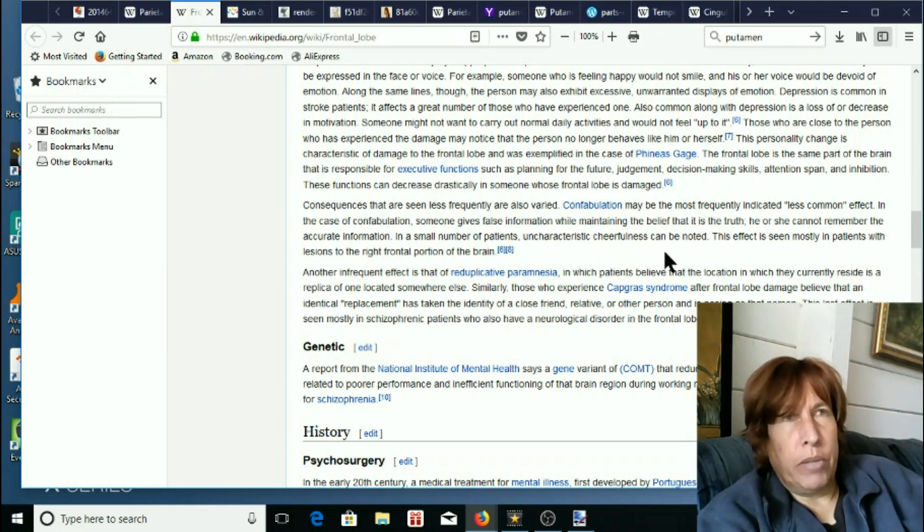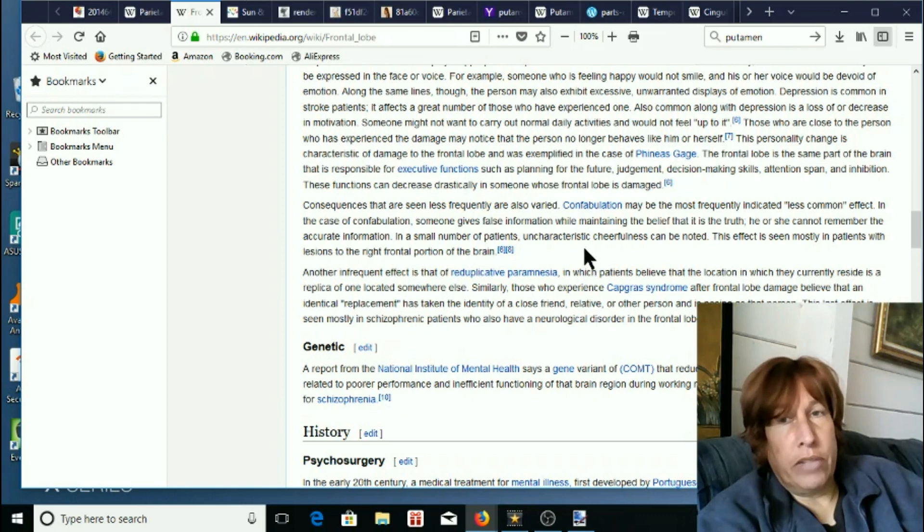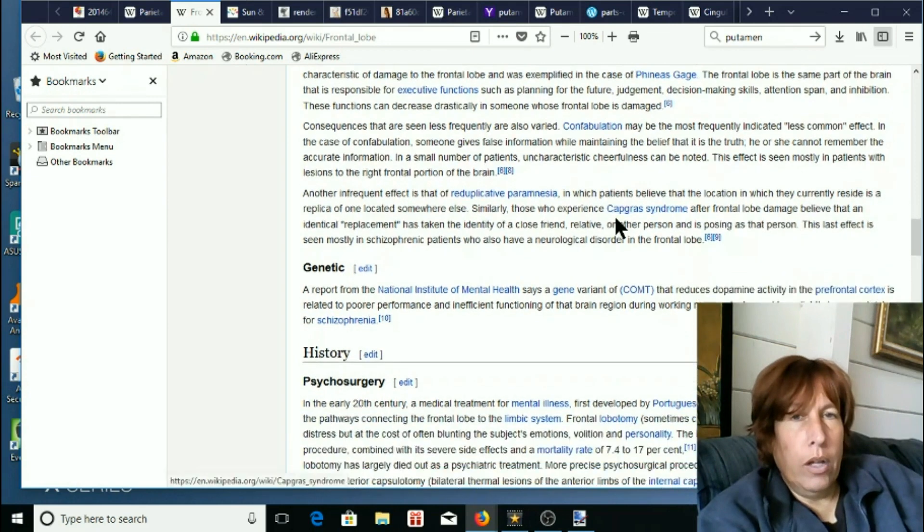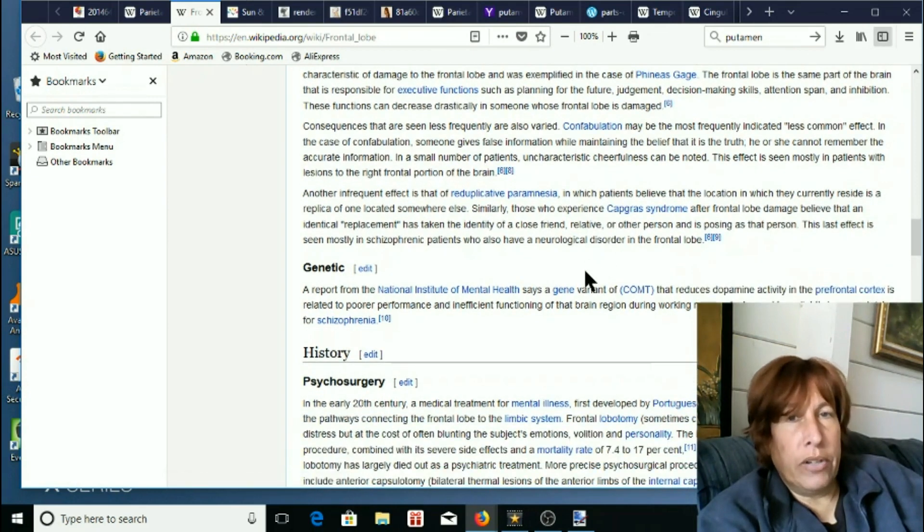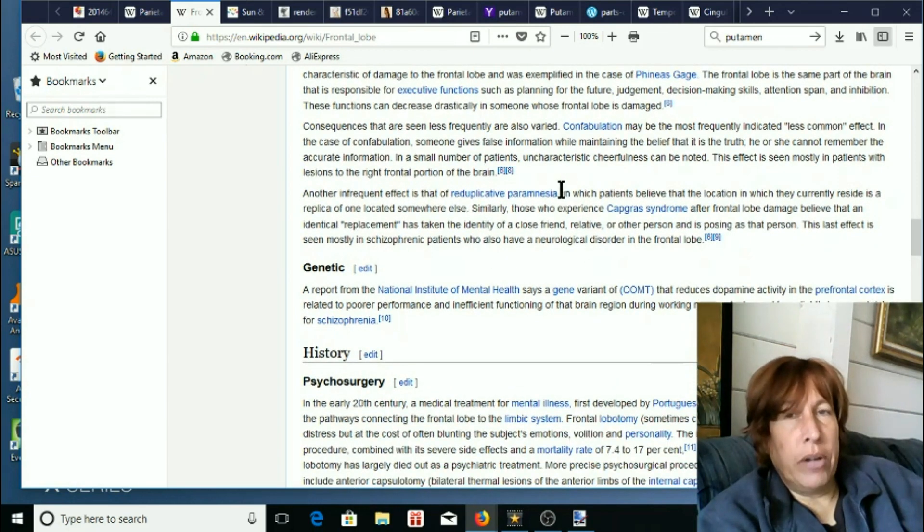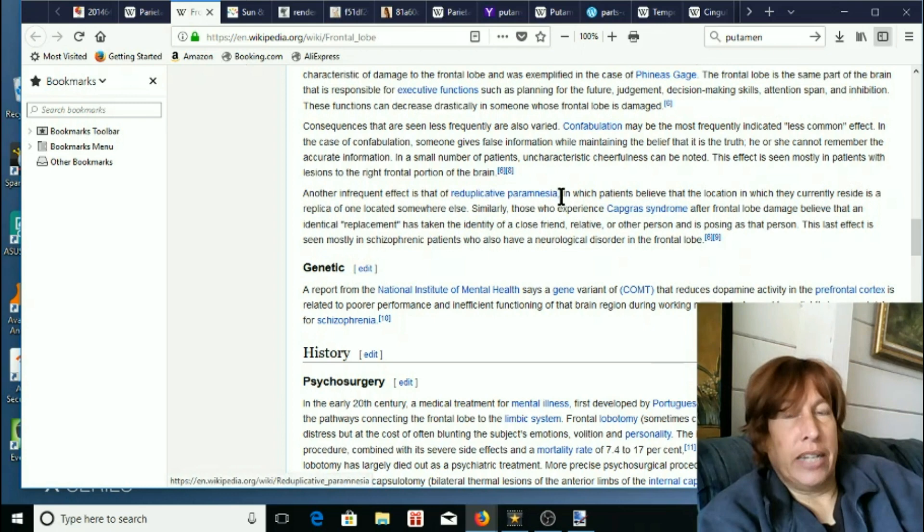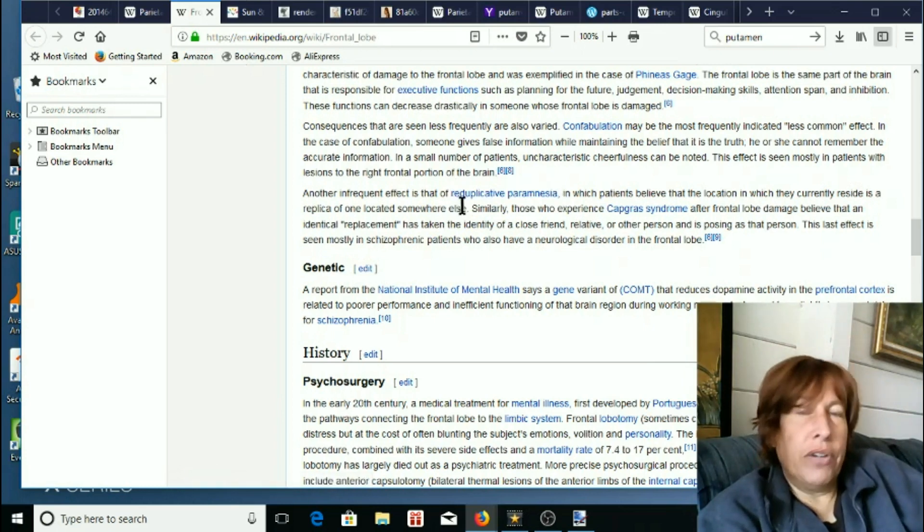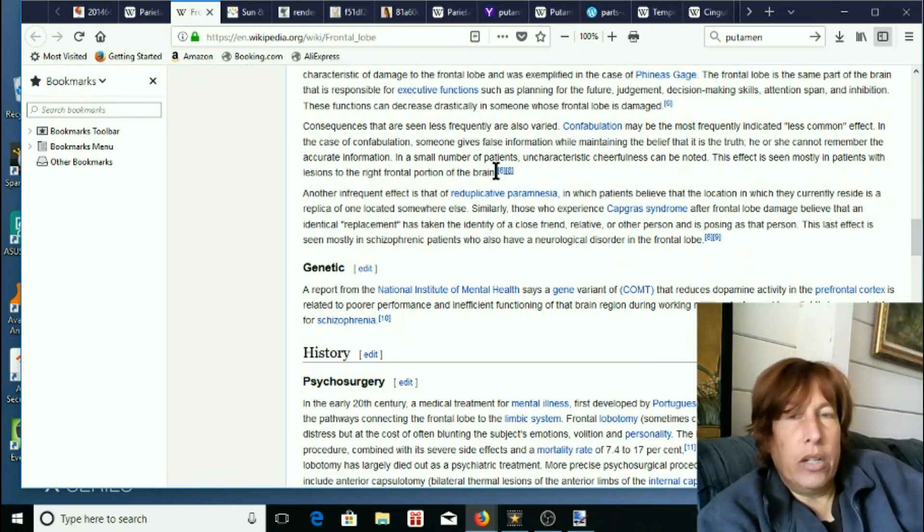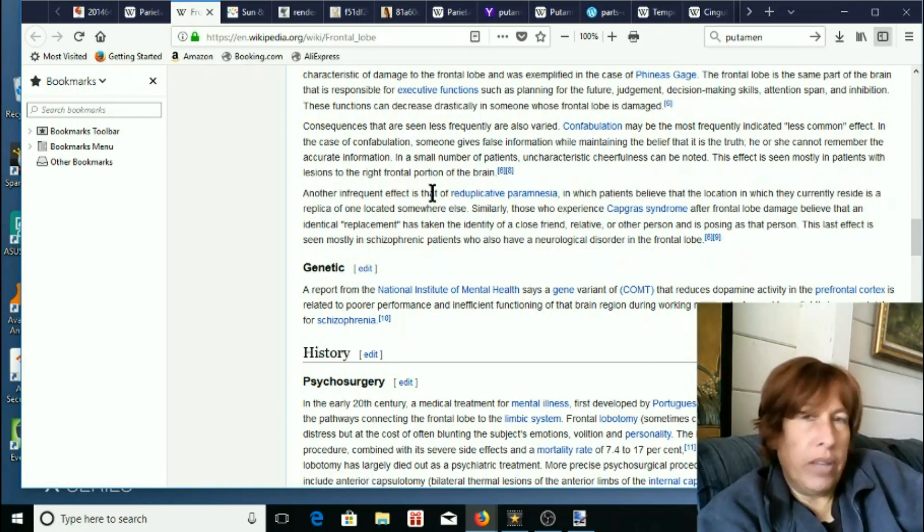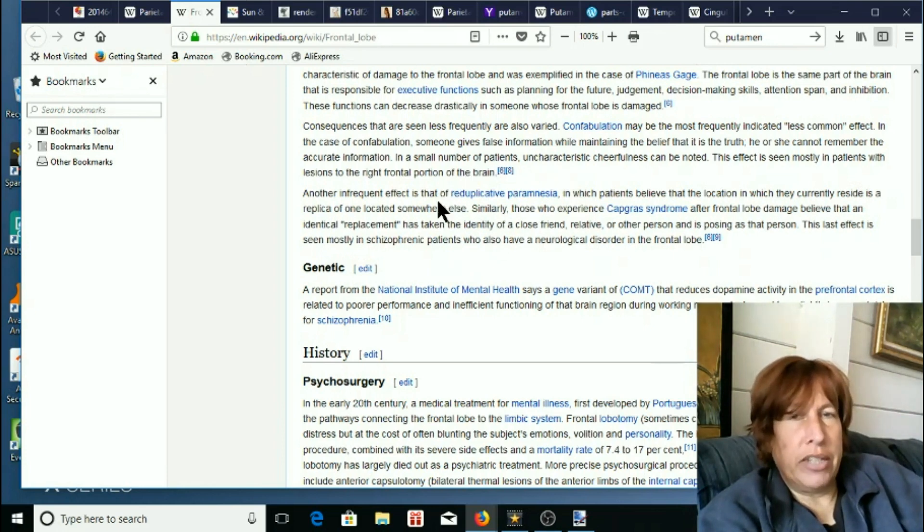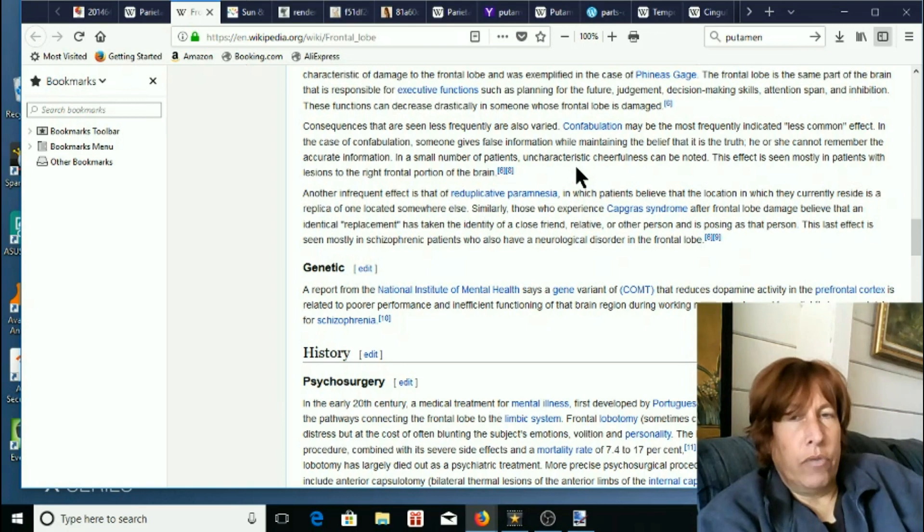I'm assuming that most of us didn't all bonk our heads recently so it's a little bit weird to be in here. Another infrequent effect is that of reduplicative paramnesia. Okay, first of all never even heard of that. It may have been out there but it certainly wasn't anything that you would see commonly listed as a side effect of frontal lobe damage.